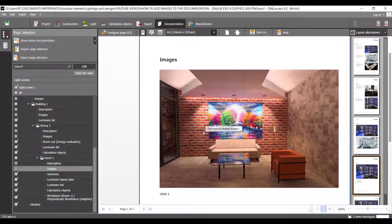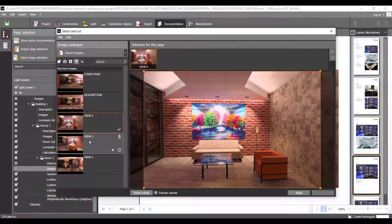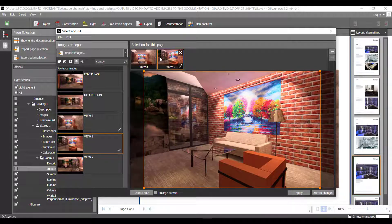Now, to insert more images, just click here again. Hover over the image you want to add and a little plus appears that says 'Add image to page.' Press it and you have it here. We had one, now we have two.